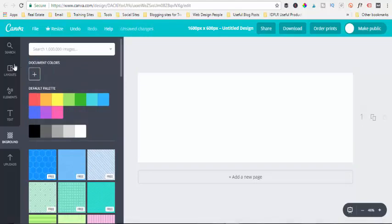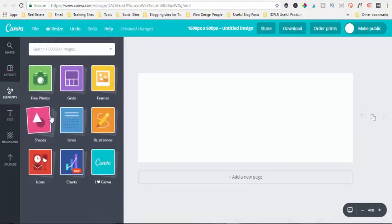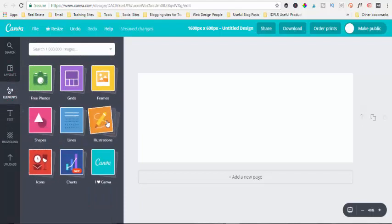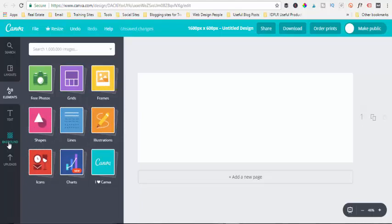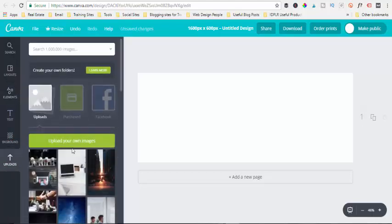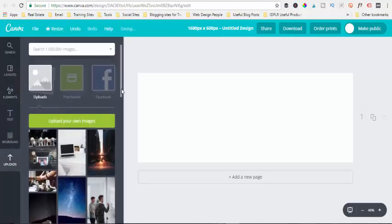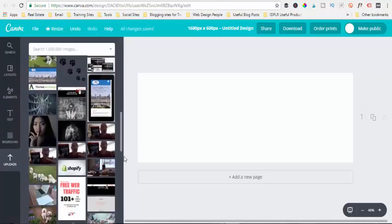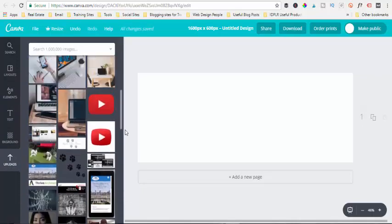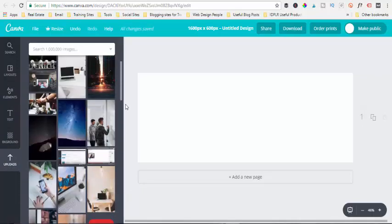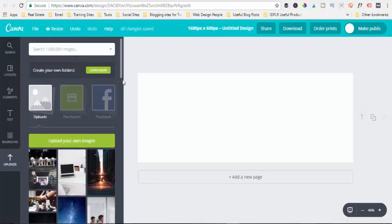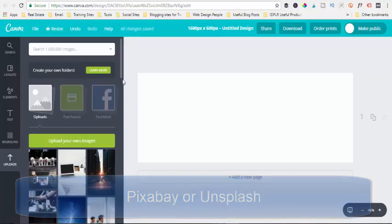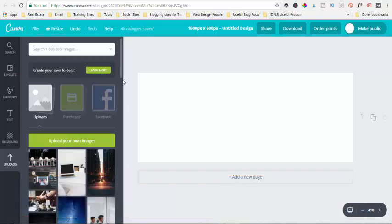You've also got elements here - there's loads of different elements you can use in your images: icons, shapes, lines, illustrations, etc. But we're also going to click on the uploads, and this is where you can actually upload images straight to here which you can use. Now there are various places where you can go and get free images if you didn't have an image of something you wanted, so you could go to places like Pixabay or Unsplash.com. Those are two places where you can go and get some free royalty-free images.